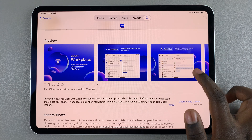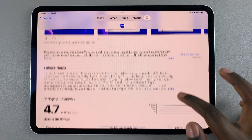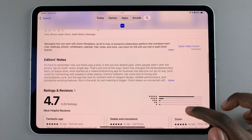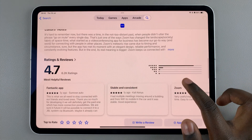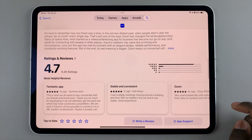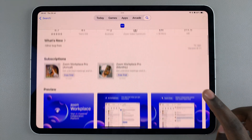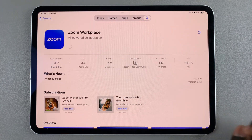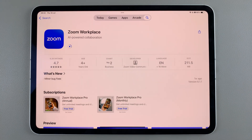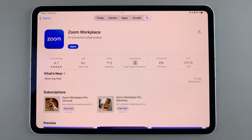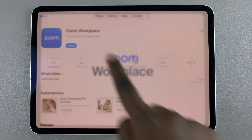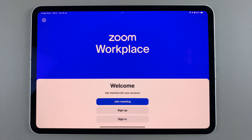You can also see previews of the app as well as any editor notes and ratings and reviews. Once the app has been installed on your iPad, the next step is to tap on Open to launch it.